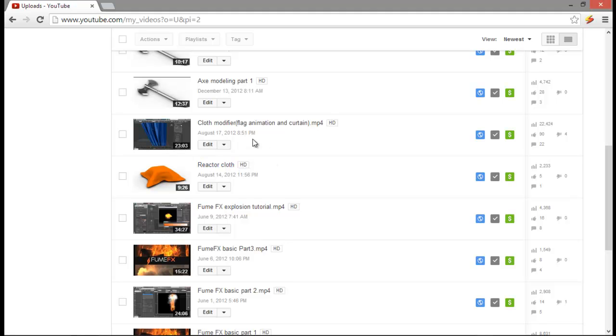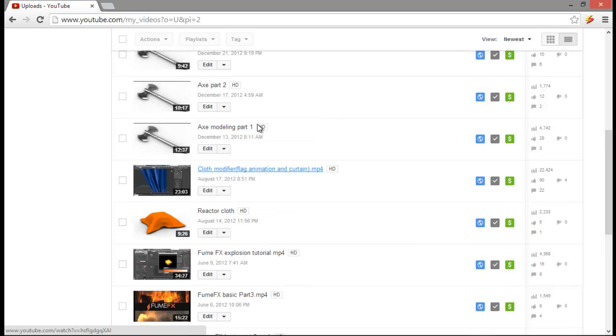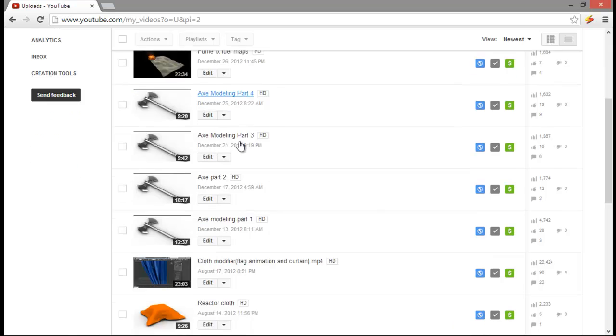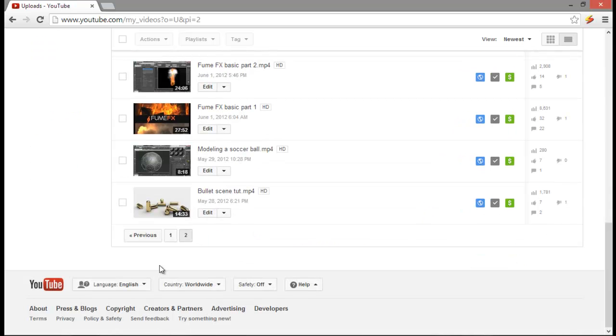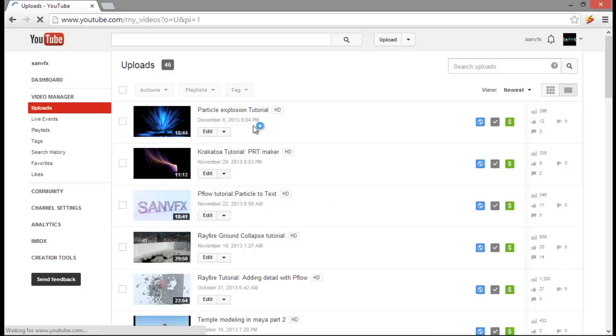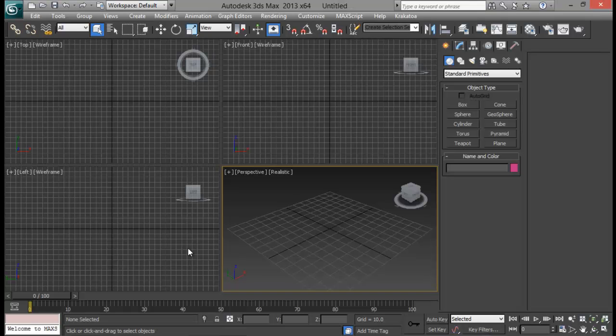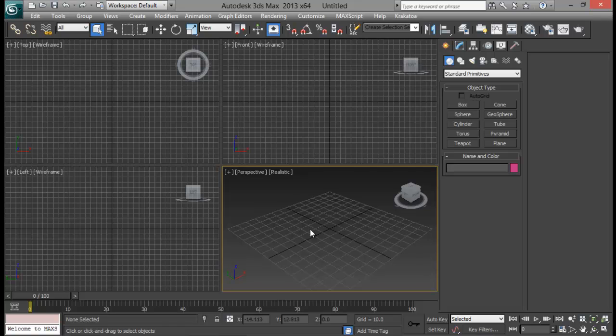So you can watch some tutorials on cloth on my channel. And there are also some other tutorials for FumeFX, Rayfire and also some modeling tutorials for 3DS Max. So for Krakatoa as well. You can just view them and today we will just tear our cloth into 3DS Max.